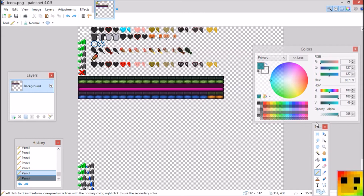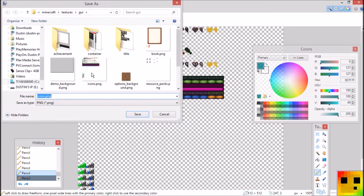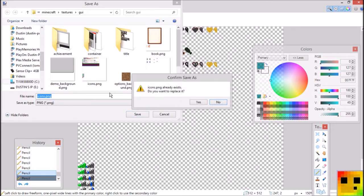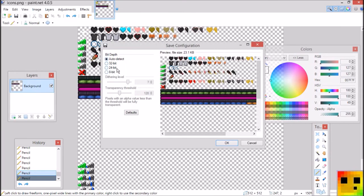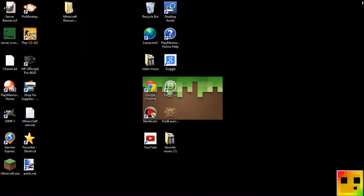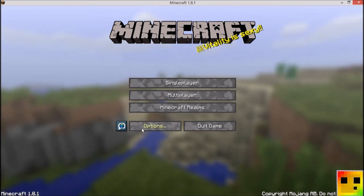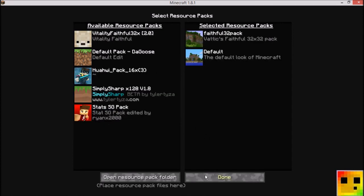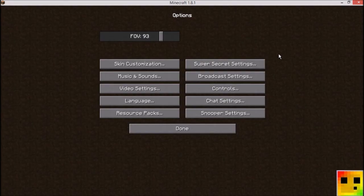Now I'm going to show you how to install this to your Minecraft resource pack folder. What you're going to do is go to File in the corner, go to Save As. If it doesn't pop up automatically, navigate to your Minecraft textures GUI folder. Your icons file should already be there. It has to be saved as a PNG or it will not work. Click save, click yes to replace, click OK, and then exit.